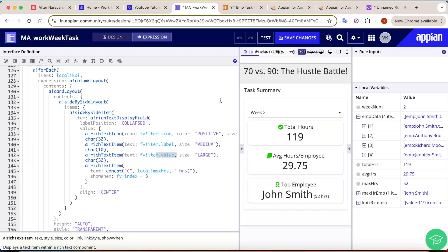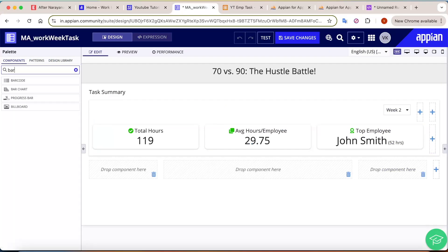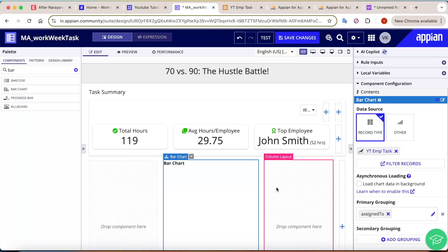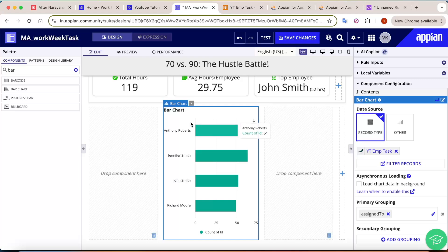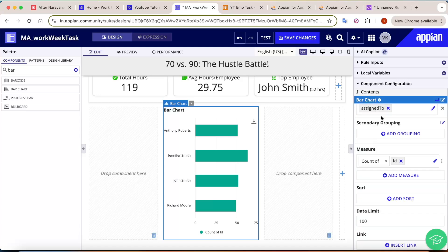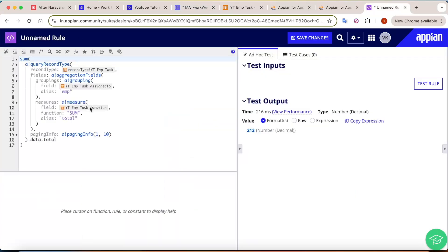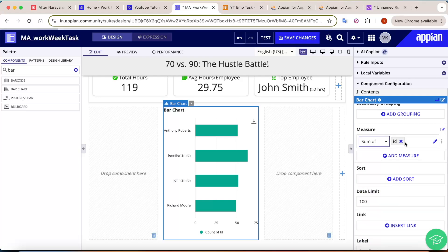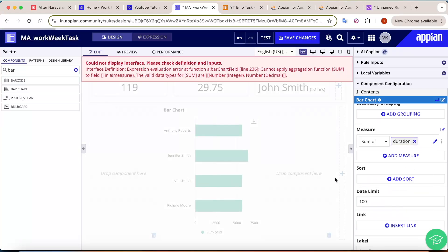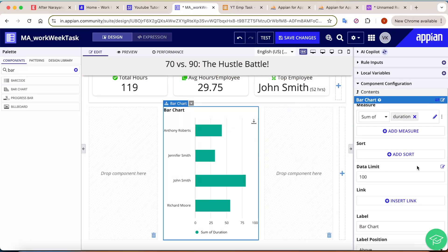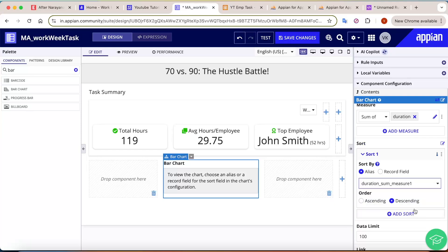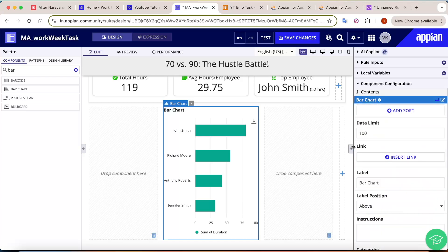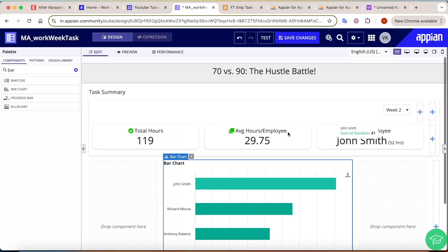Now let's look at the bar chart. Add a bar chart component and in design mode select the source as record type — the Employee Task record. The primary grouping is automatically set to 'assigned to,' giving us employee names. For the measure, click sum of, remove ID, and select duration — this gives the sum of total durations per employee. To sort, add a sort using the alias 'duration' in descending order. You'll see John Smith first, then Richard, then Anthony, then Jennifer — showing which employees worked the most hours.